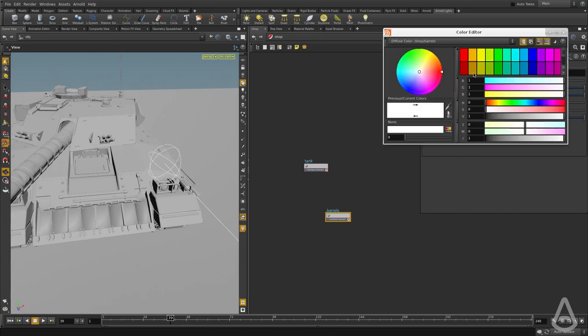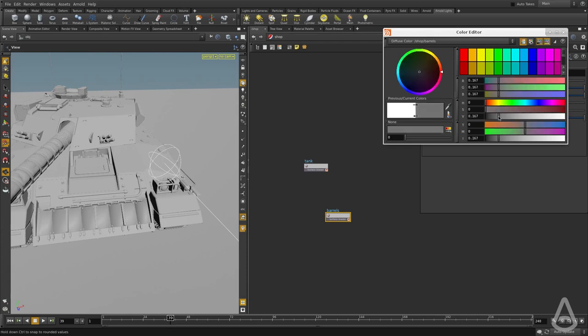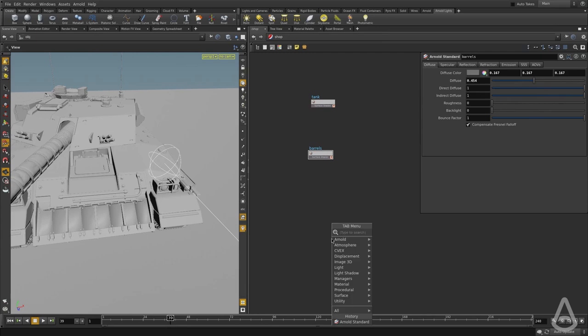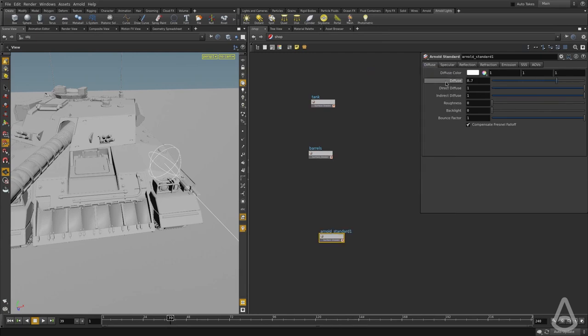For the barrels, we're going to make the color darker and reduce the diffuse. And we're going to create something for the ground, so I'm going to type in Arnold Standard again and we're going to leave the ground as the default.